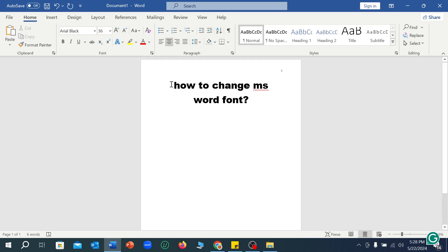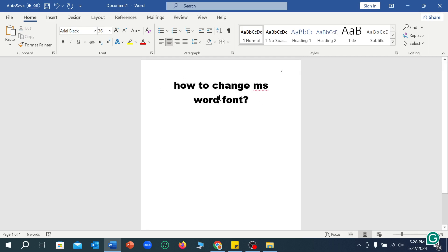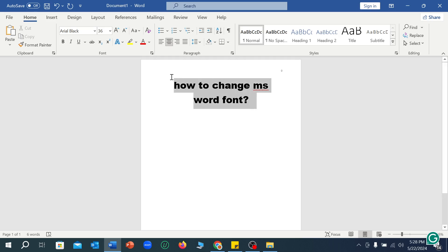The text says 'how to change Microsoft Word font?' Here is the font I want to change. What do I need to do? First of all, I select it, and